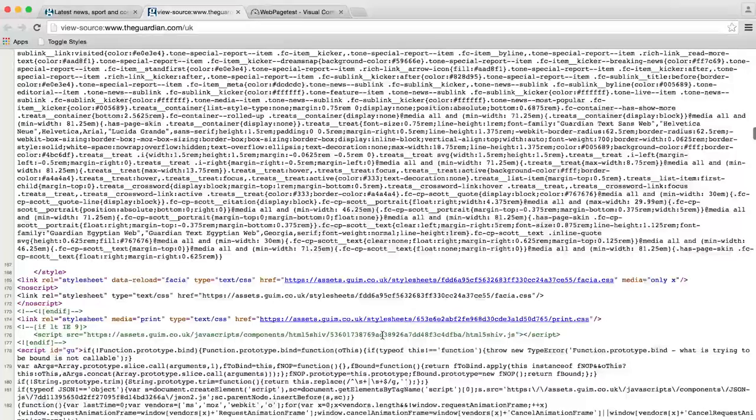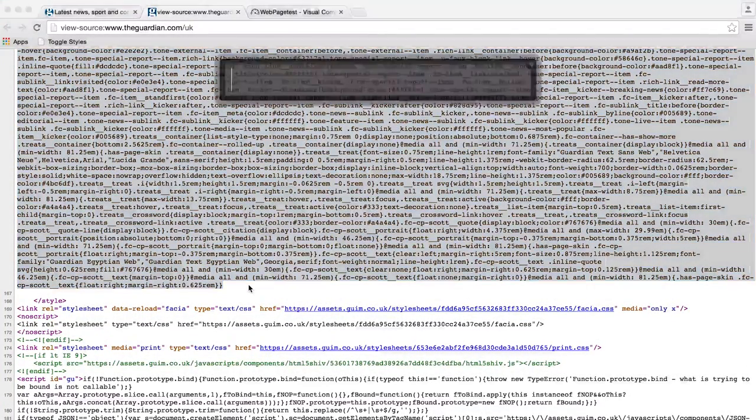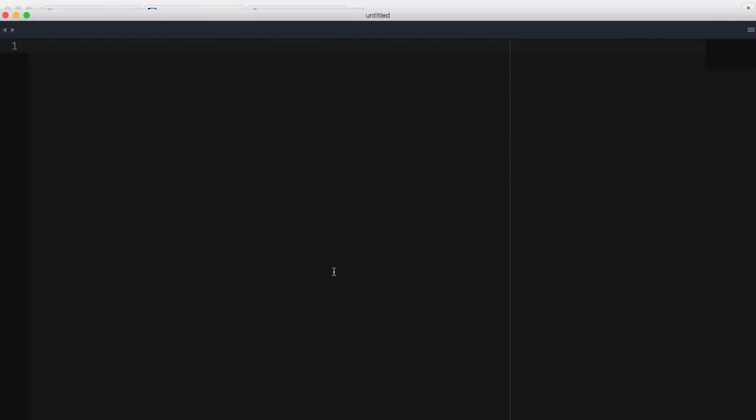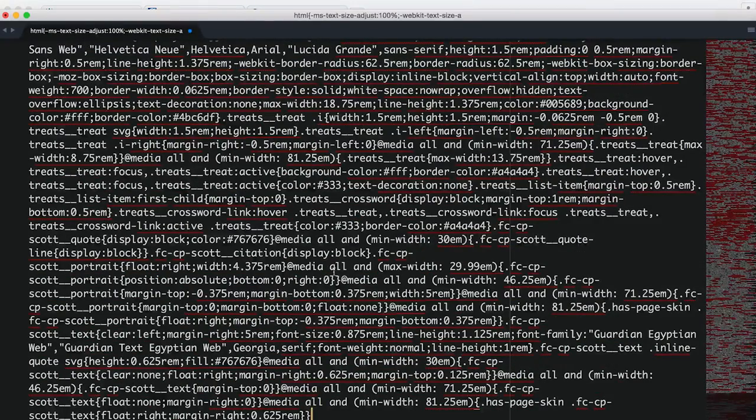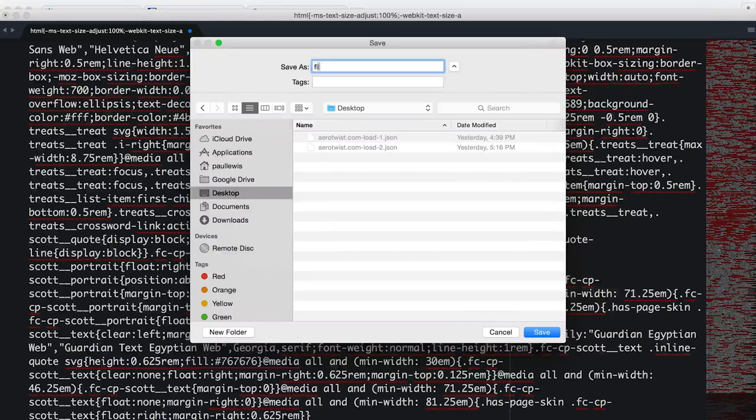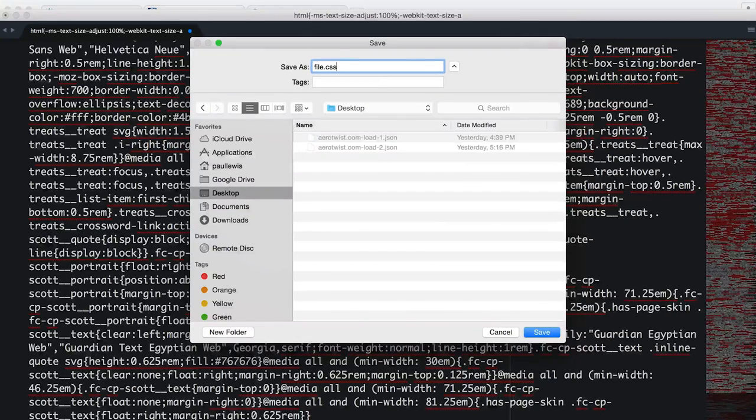So let me grab all this. It keeps on going. I'm going to copy that. What I'm going to do is I'm going to fire up Sublime and I'm going to paste it in. Let's save that on our desktop as like file.css.